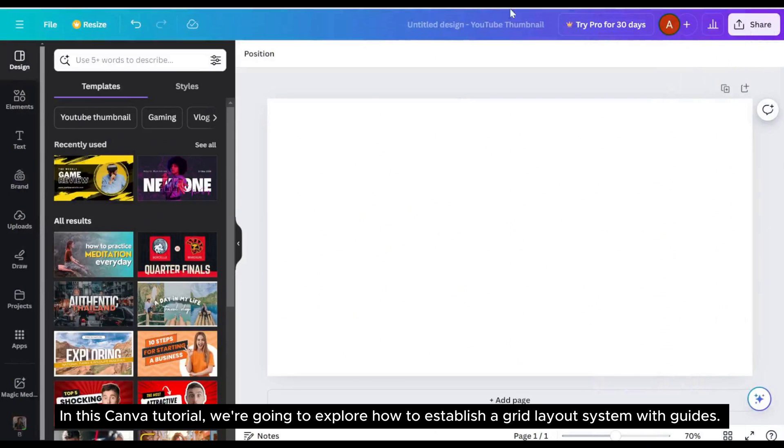In this Canva tutorial, we're going to explore how to establish a grid layout system with guides.